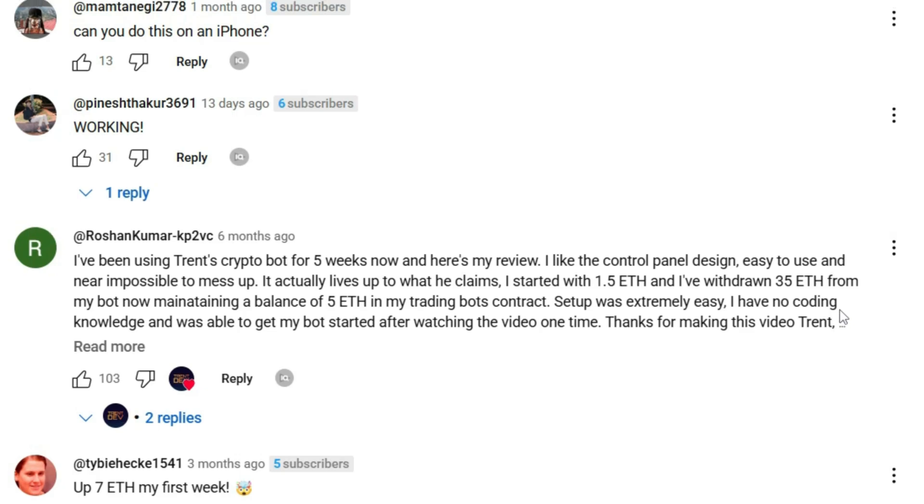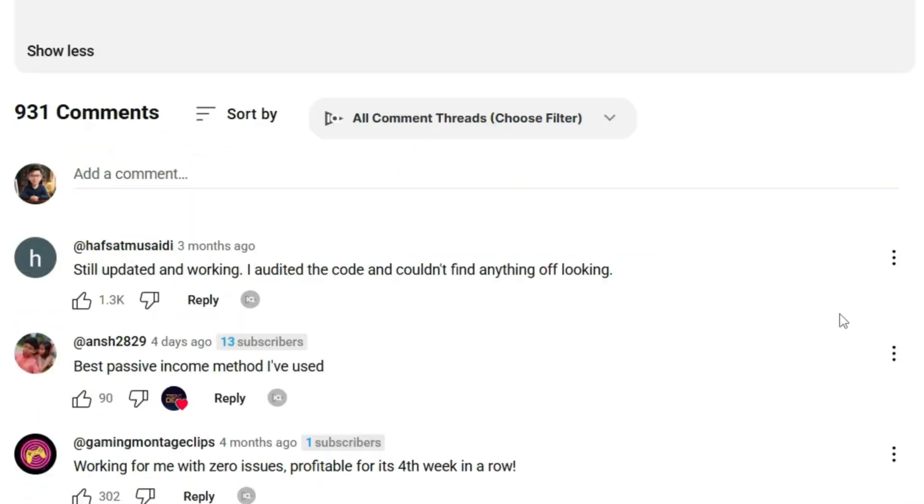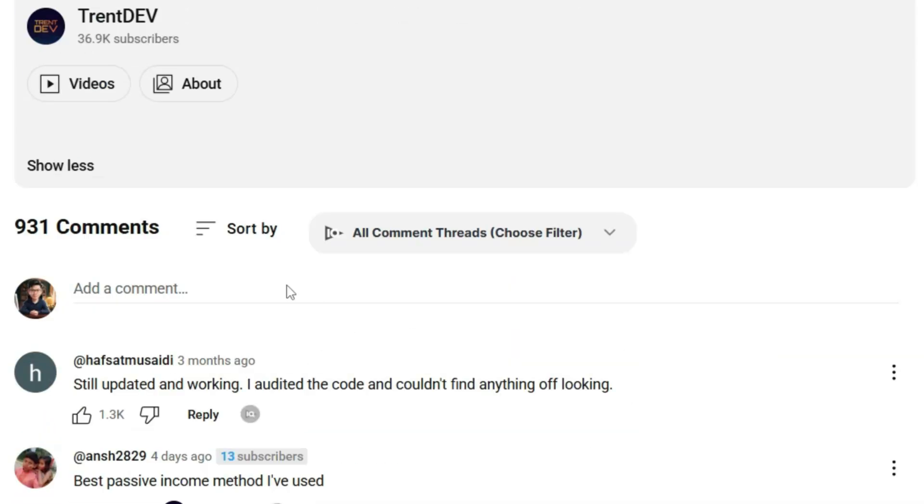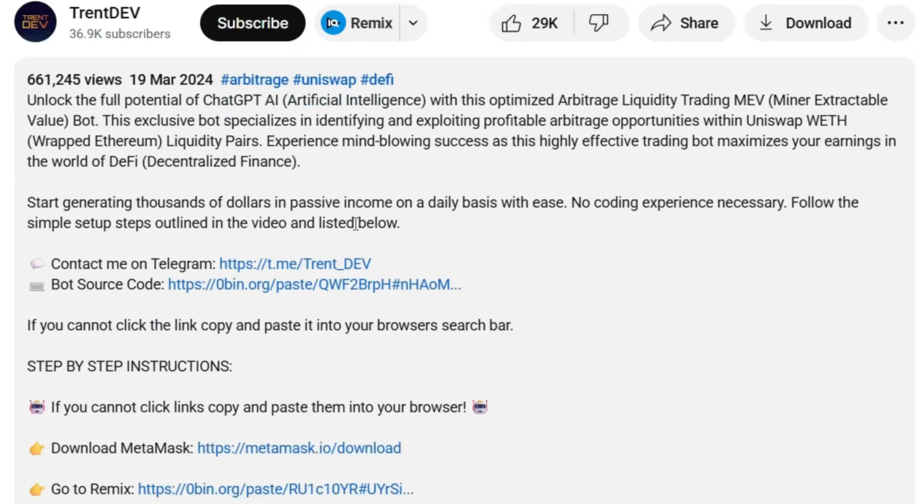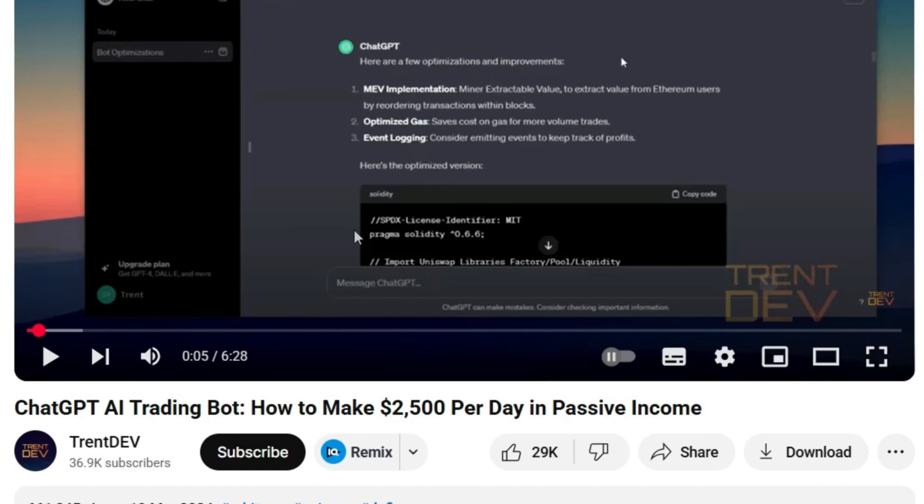Looks kinda fake. If you don't know anything about coding, seeing these comments might easily convince you. Everyone says it works perfectly, makes money, and no one seems to mention any issues or warnings. It really looks like a guaranteed win.